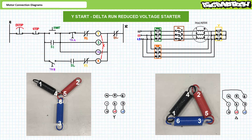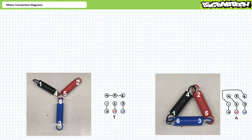We'll examine Y-start delta-run reduced-voltage starters in greater detail in later lectures. This is not art class and you get zero points for creativity. Follow the connection diagrams exactly as illustrated, otherwise you might damage the motor, your equipment, or yourself. As presently illustrated, a Y-configured six-lead motor ties together leads 4, 5, and 6, and the delta configuration goes 1, 4, 2, 5, 3, 6 when traveled in a clockwise fashion.